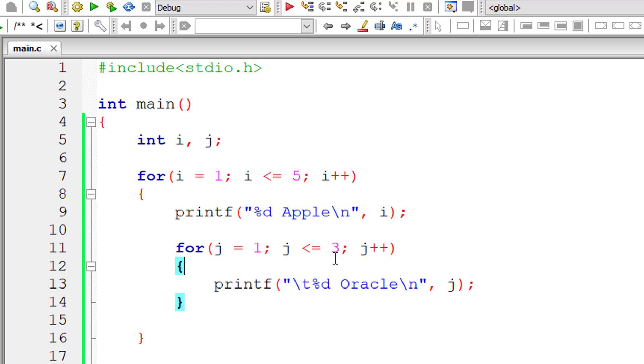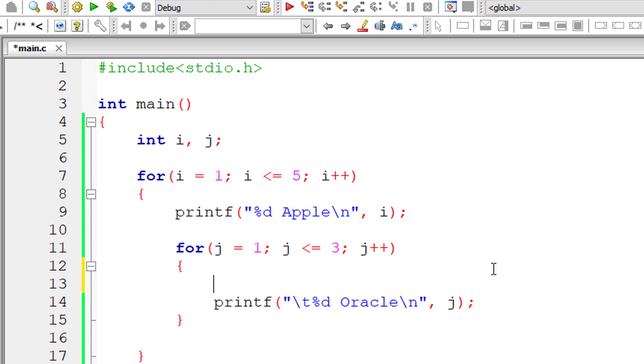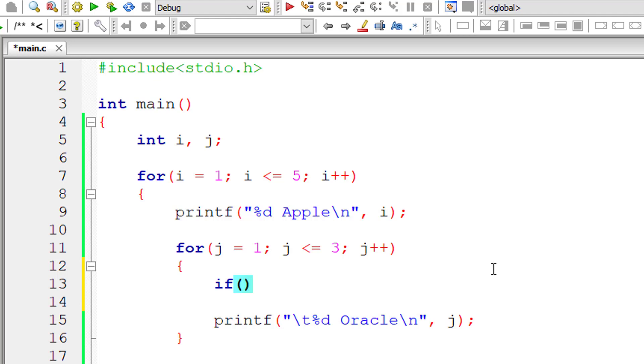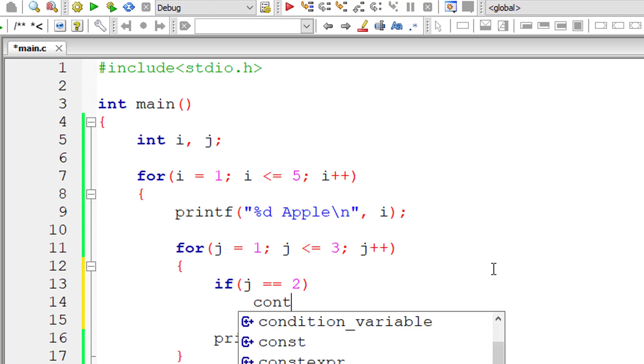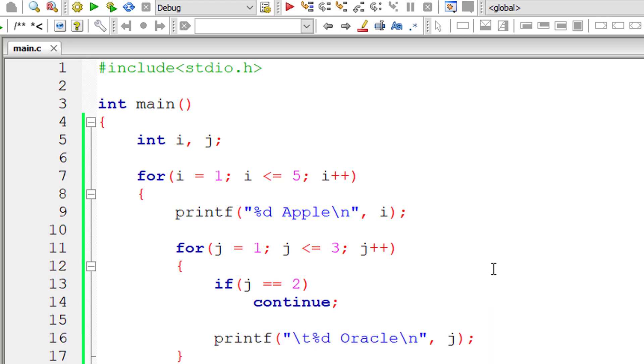Okay, now let me input some code here. If j is equal to 2—that is, if this inner for loop is in the second iteration—it should encounter the continue keyword. In this case, whatever is present after the continue should get skipped, and the control should be switched to the third iteration.